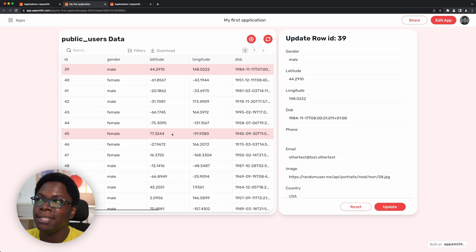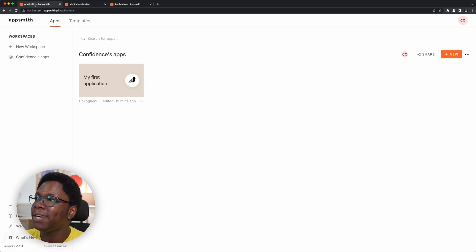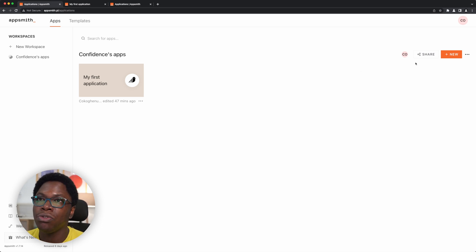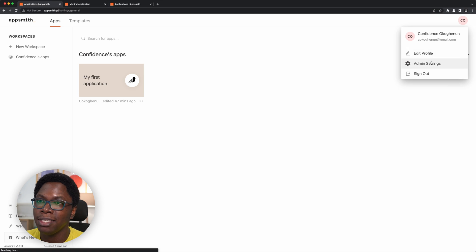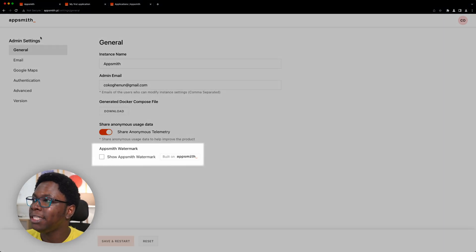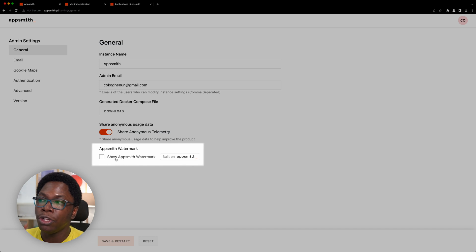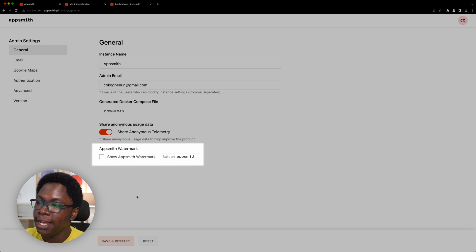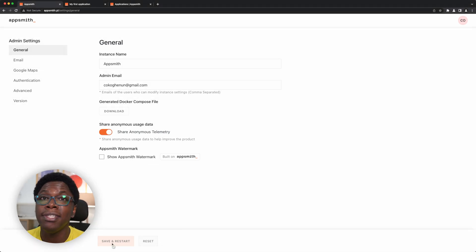So let's head over to my self-hosted installation, which is right here as you can see from the URL. And to turn off the built on AppSmith watermark, what I need to do is go to the admin settings. And here in the general page, we have this new option to turn off the watermark. So what you just need to do is make sure this checkmark is turned off, then go ahead to save and restart your installation and you'll be good to go.